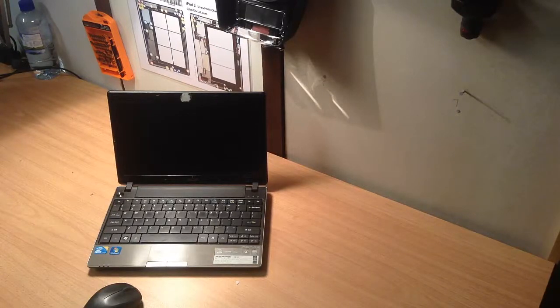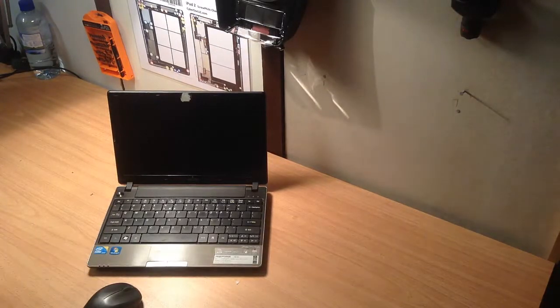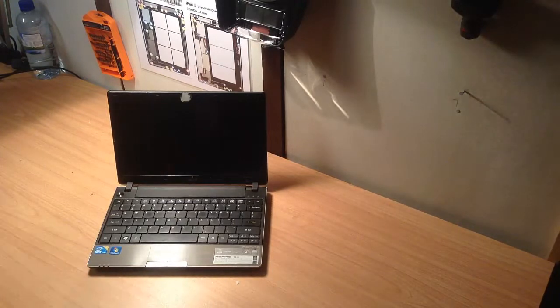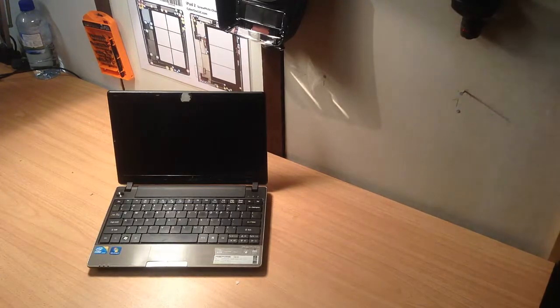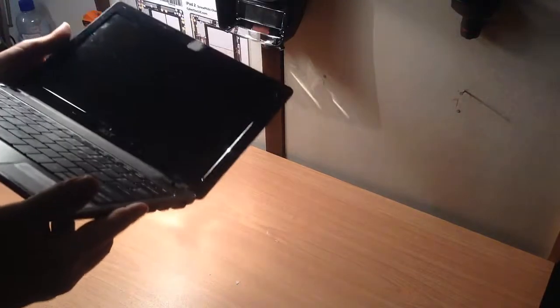Hey guys, John here from PortableDevicePaths.com with another repair tutorial. Today's tutorial is of the Acer Aspire. It's a model of 1830. In this series of the 18 models, they all come out with an 11.6 inch screen.